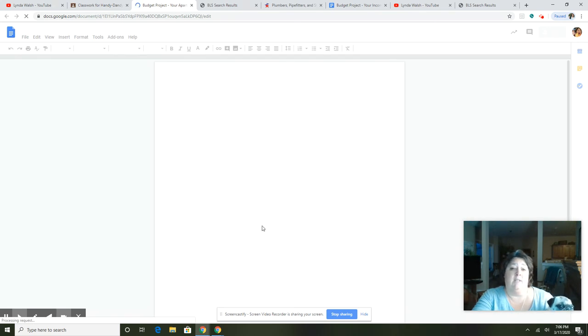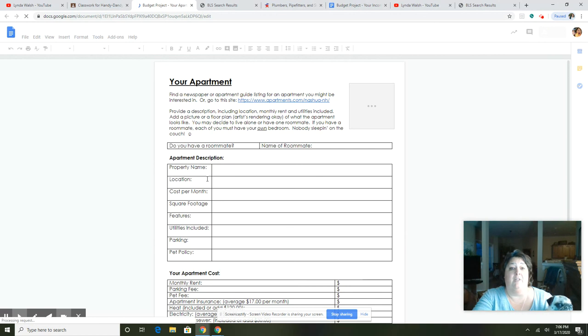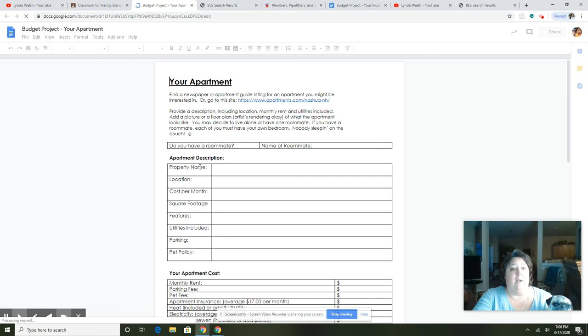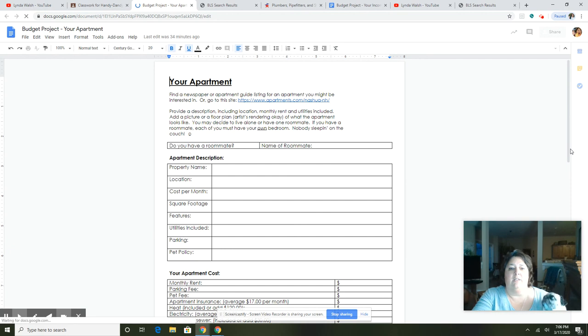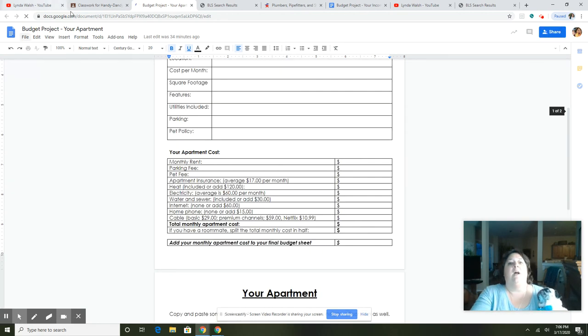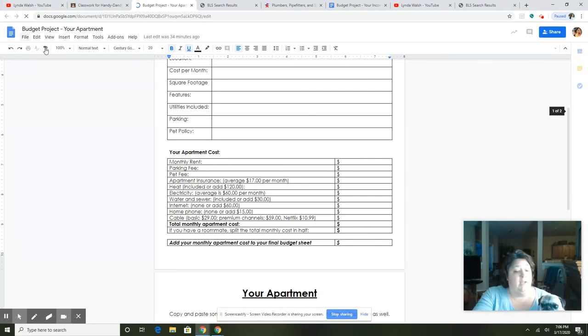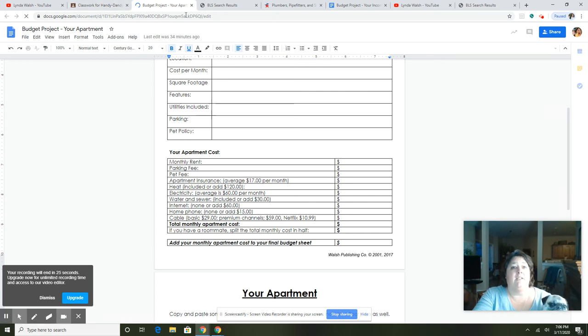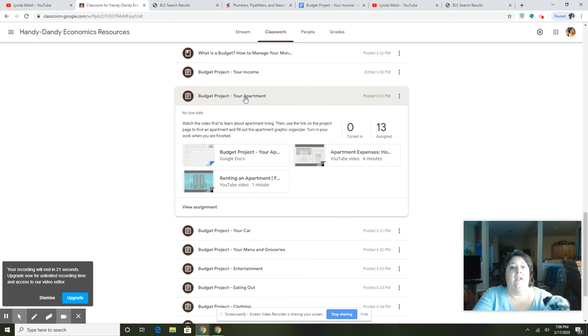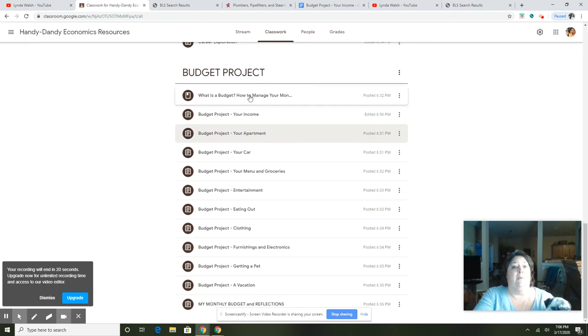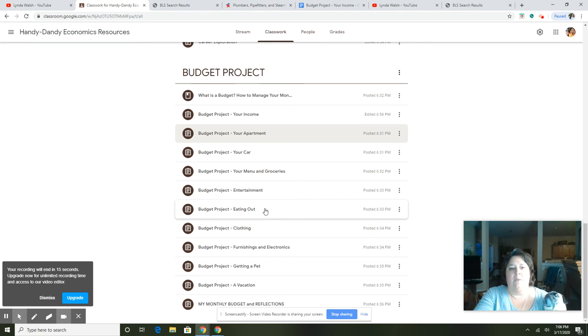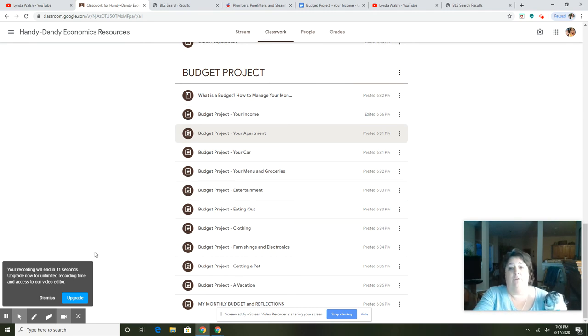So the blue link at the top will give a place where they can find apartments, and then all of the information that's on the page they will fill out. This is the link where they're going to find apartments in Nashua. Then they put their property name, location, all of those things. Okay, then they'll put their monthly rent and all those things. So I'm going to run out of time with this video, but basically you can go back to each section and it'll show apartment, car, menu and groceries, entertainment, eating out, etc. So one page at a time. Next time I'll make instructional videos as we go along. Okay, more later. Thanks.